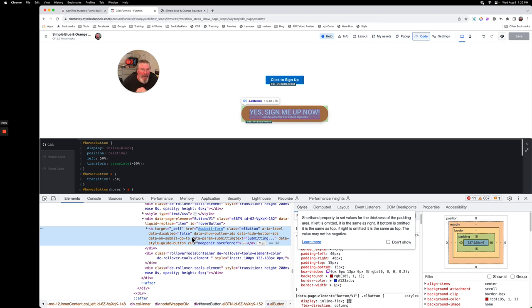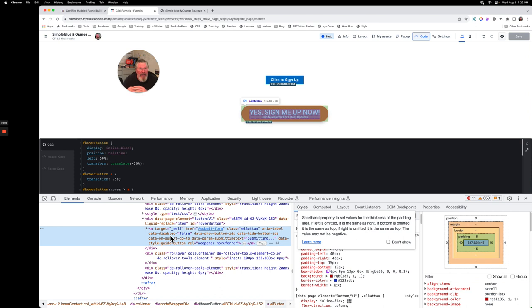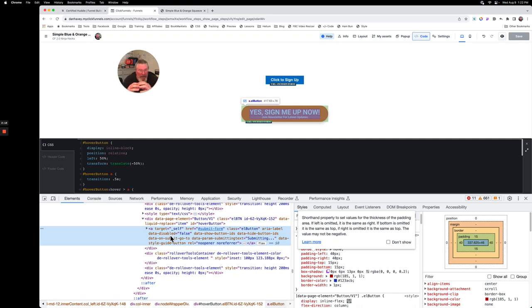Normally when you do a hover, you just say okay when somebody hovers over the A part of it, the anchor tag part of it, that it will do this. Well, in the case with ClickFunnels here, we have to say when you hover over the entirety of the button we need to do stuff, but we only want to do majority of that stuff to the A part on the inside of it in the first place.